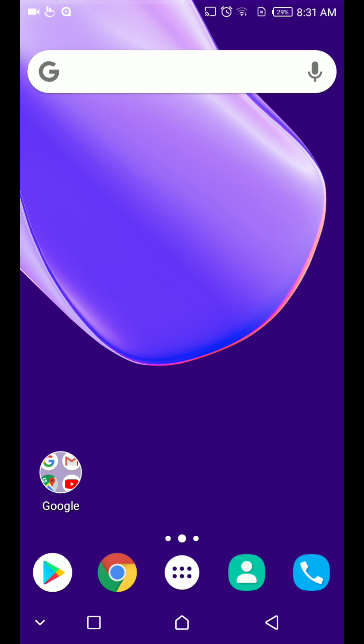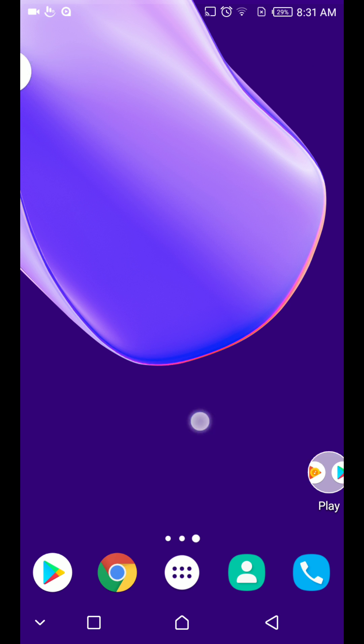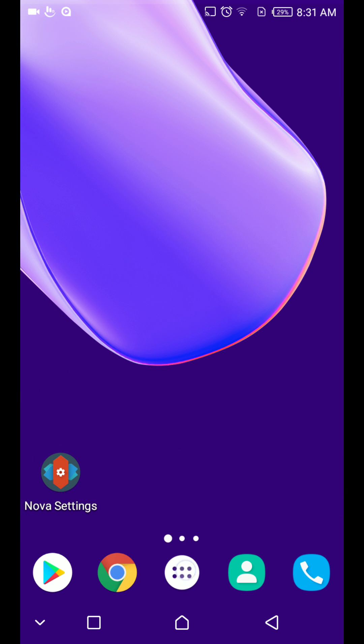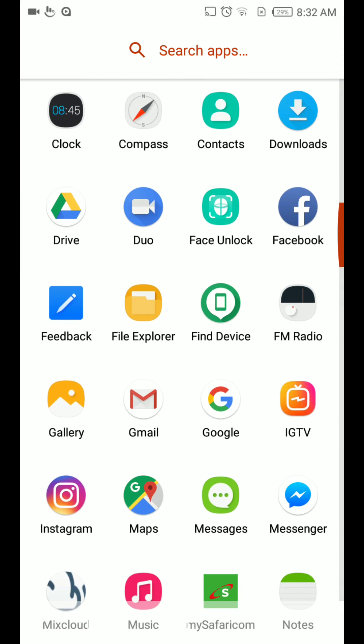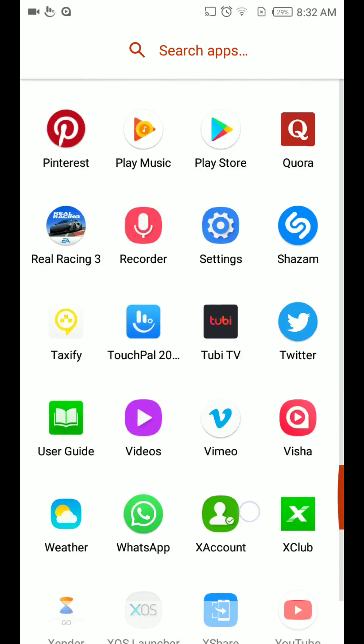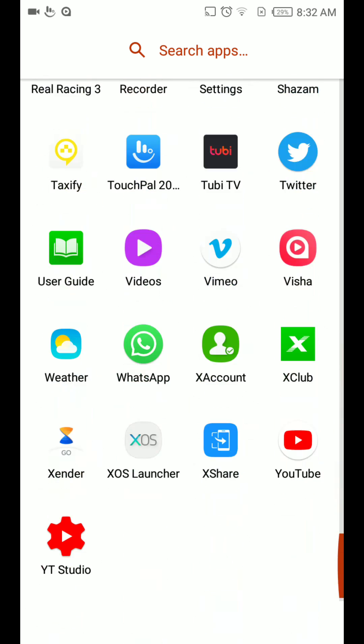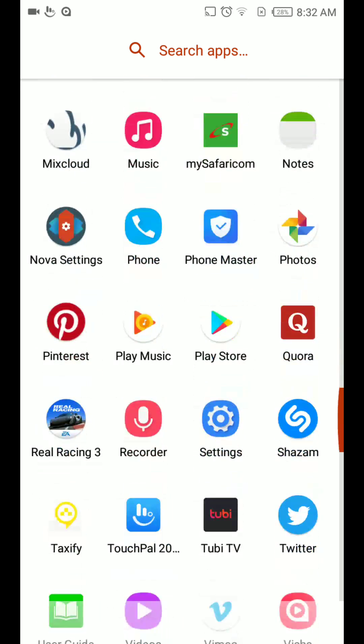You see there, everything has changed. No advertisements at all. This is my new app drawer with no ads at all. So I've managed to disable the XOS launcher with all the ads.